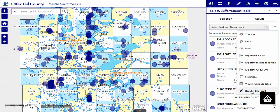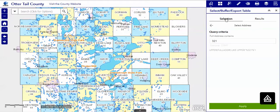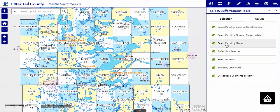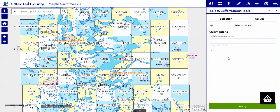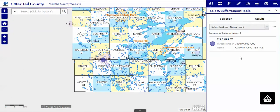Let's go back and do that over again, but this time we will put in 321 South Mill Street. By giving it that information, we're going to find out what we need and we will get to the location.